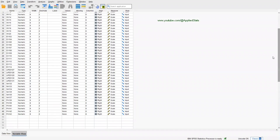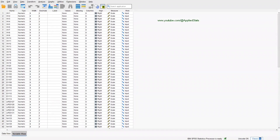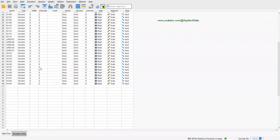We have a dataset. When I click on Variable View here, I can see the names of the variables. I have 49 variables.